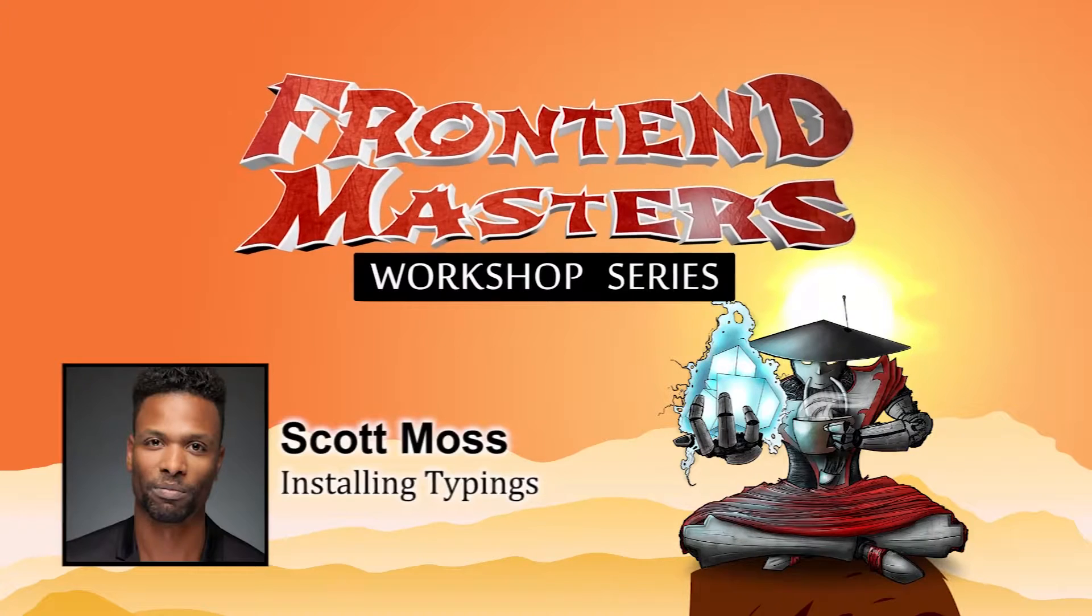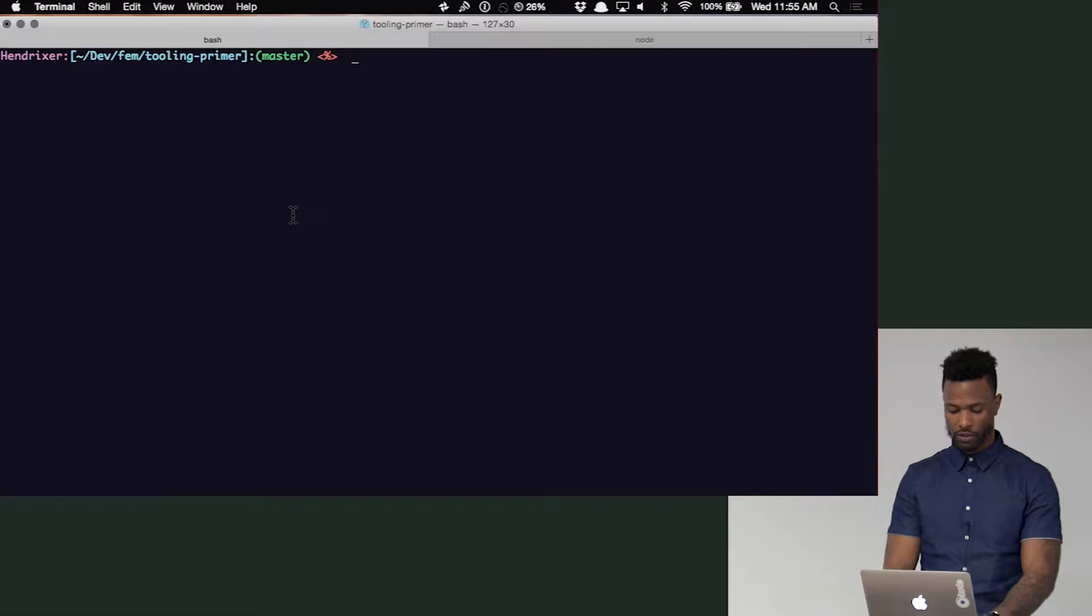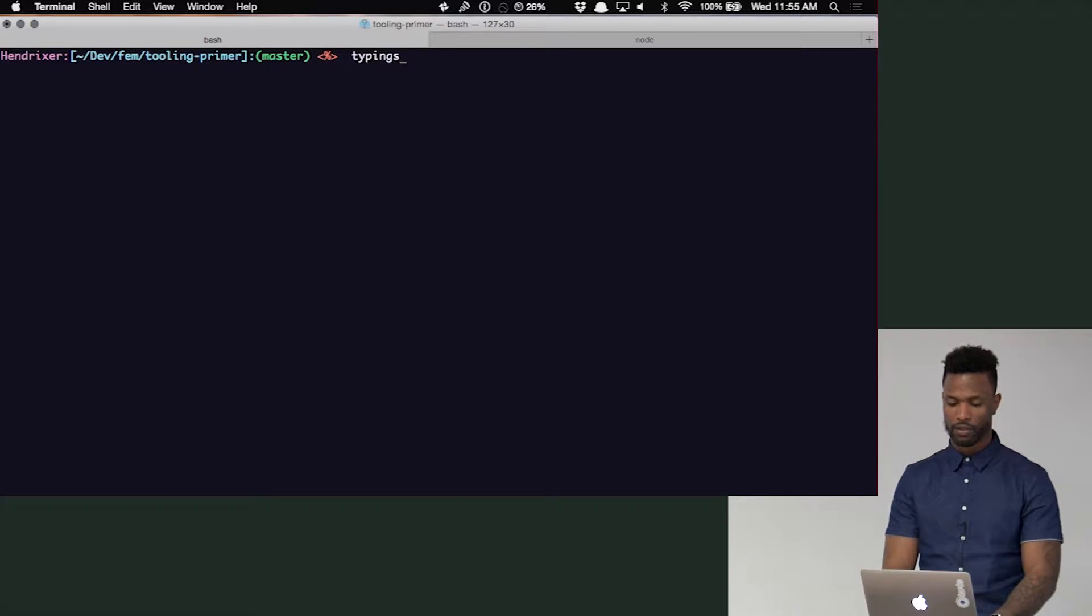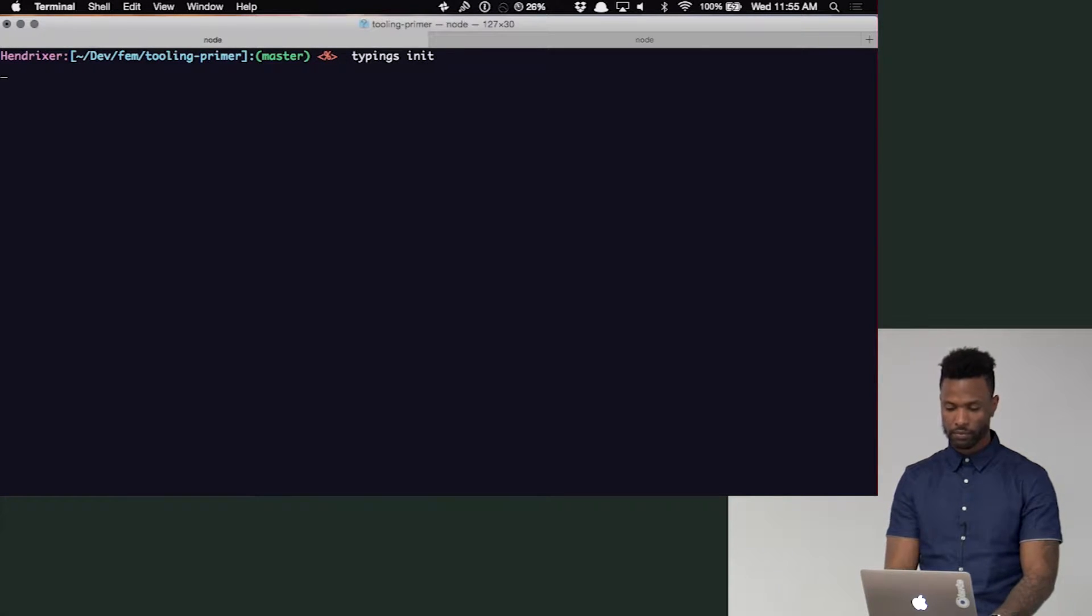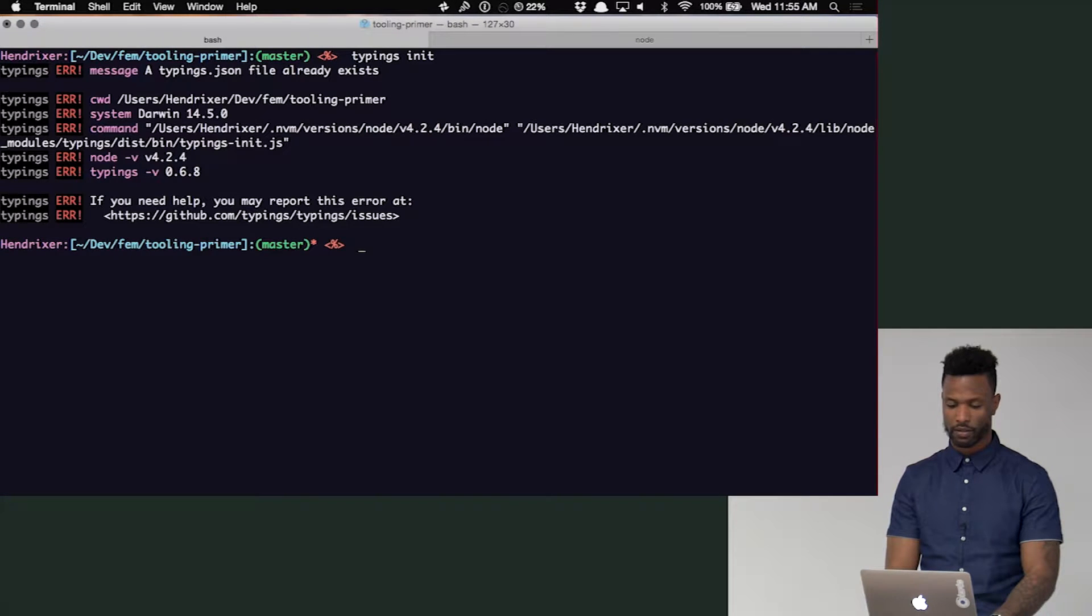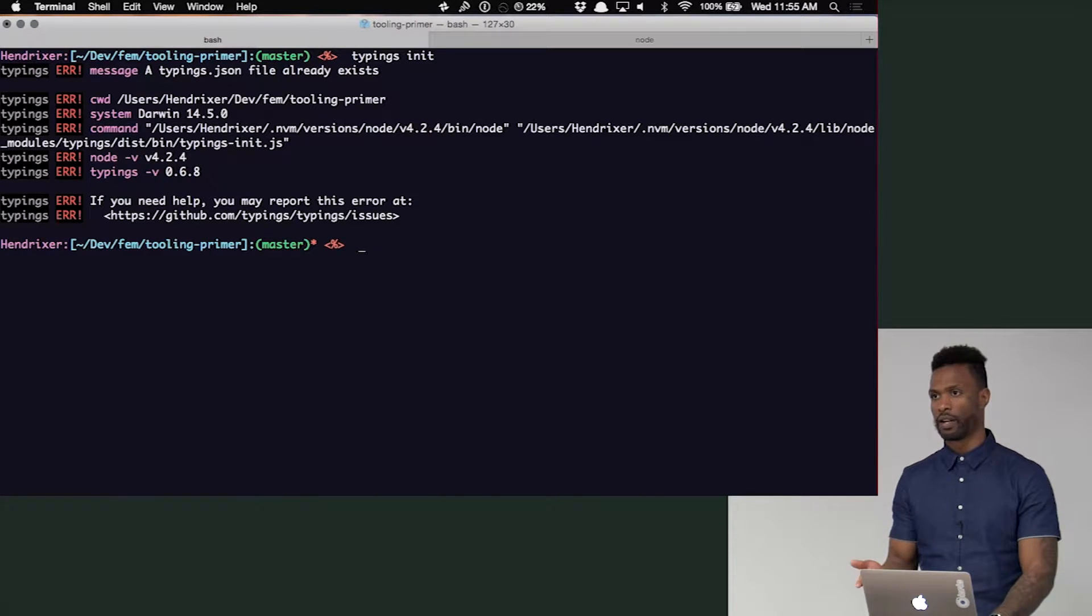To get started with typings, really all you have to do is come in here in your terminal and say typings init, just like everything else. Obviously mine threw an error because I already have it. That's why it threw an error.